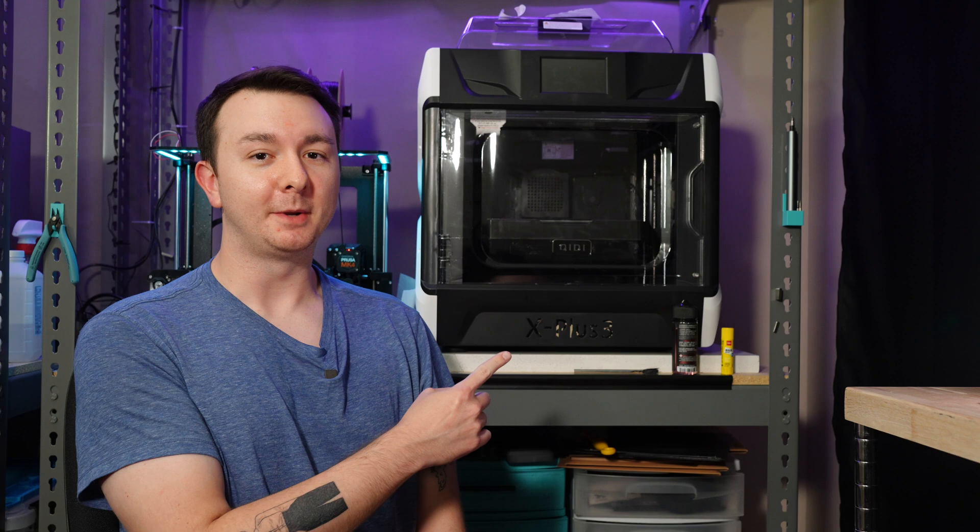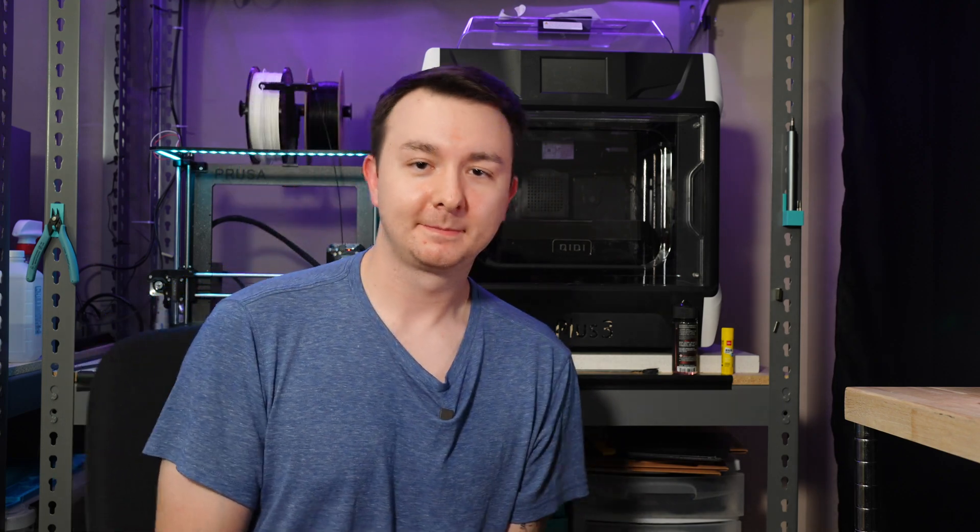Remember to subscribe to keep your prints buttery smooth, and I'll see you guys in the next one. Which probably has something to do with this honkin' thing behind me. See you guys.